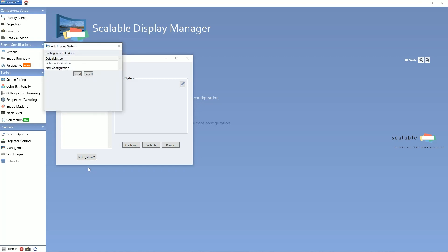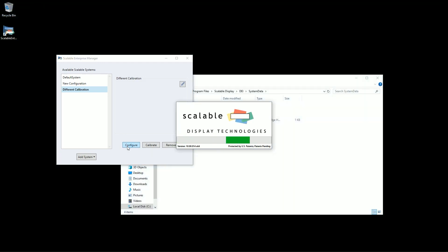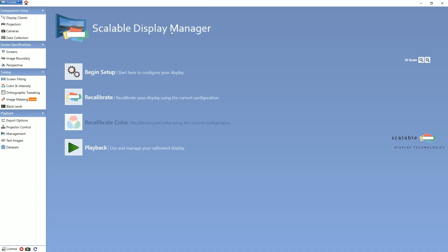As you can see here, we have made a pre-made configuration of a good calibration. To open the scalable software, you first click on which system you would like to be used, then click the Configure button. This opens the scalable software with the presets that you already have completed.